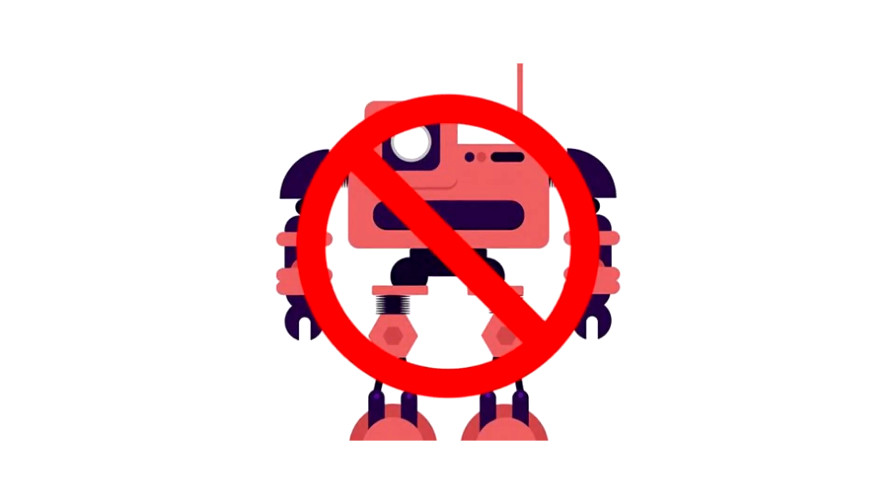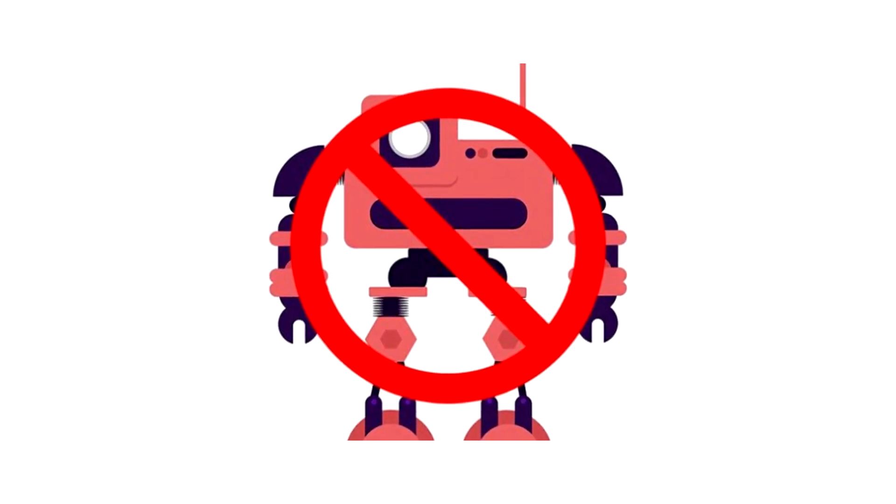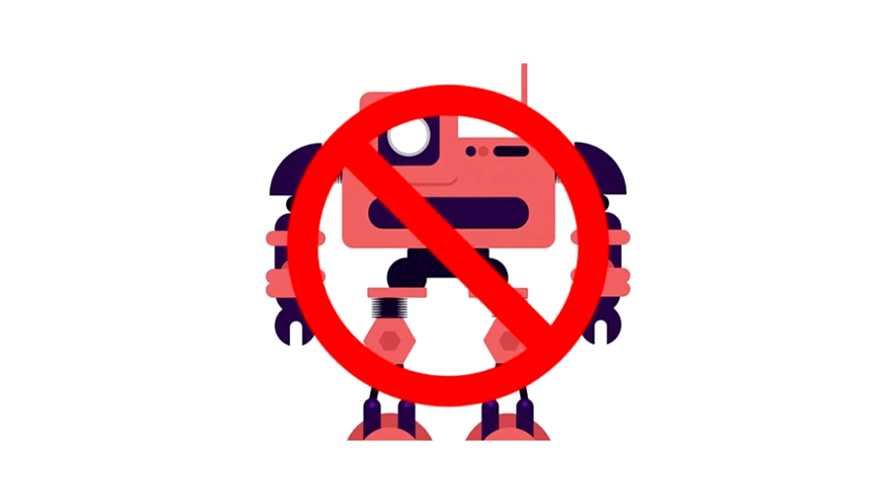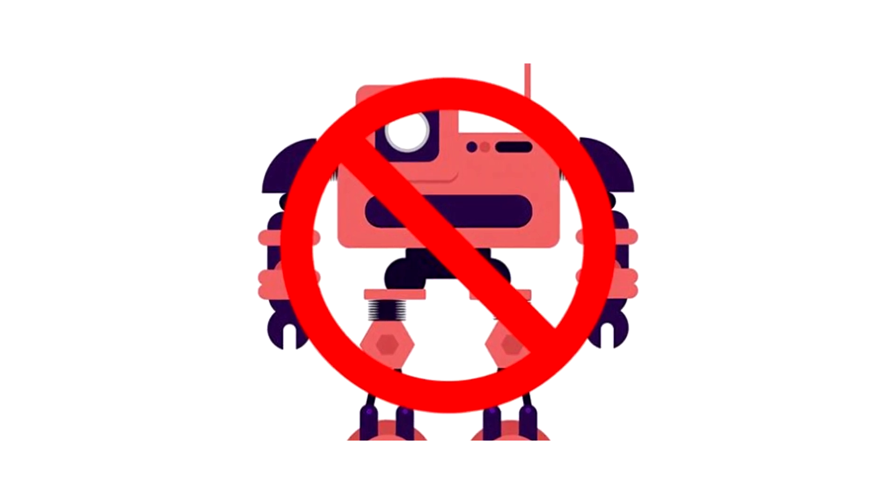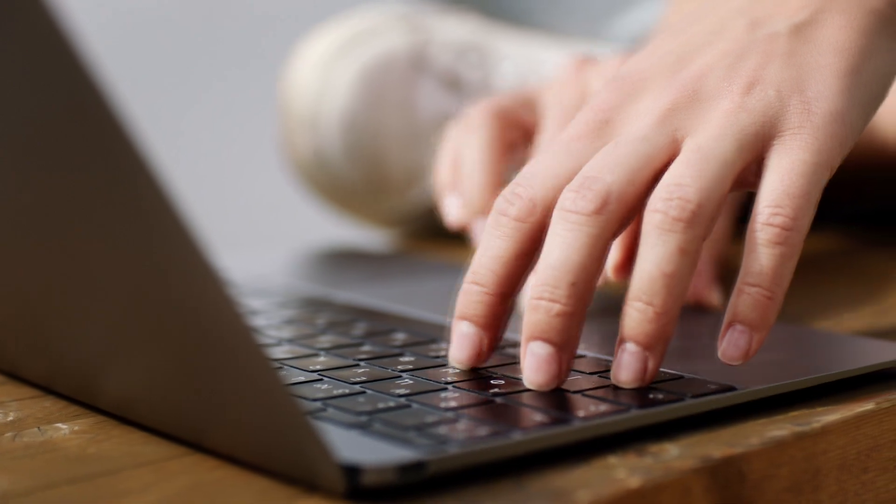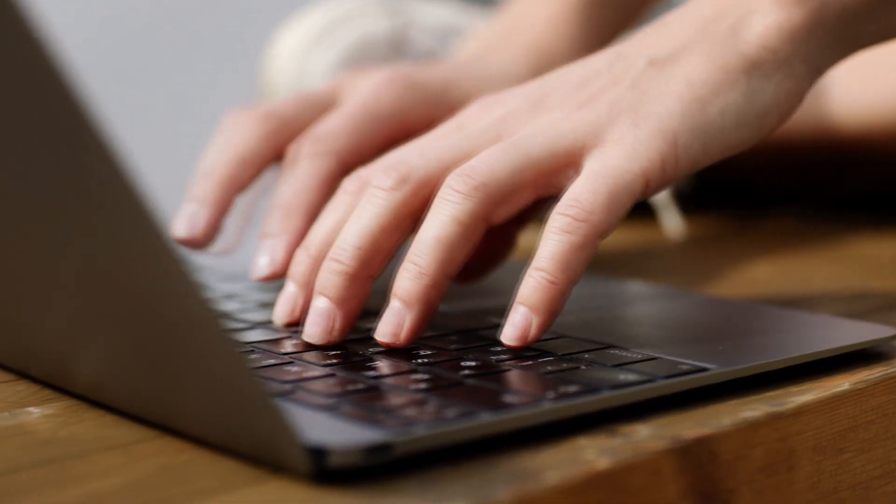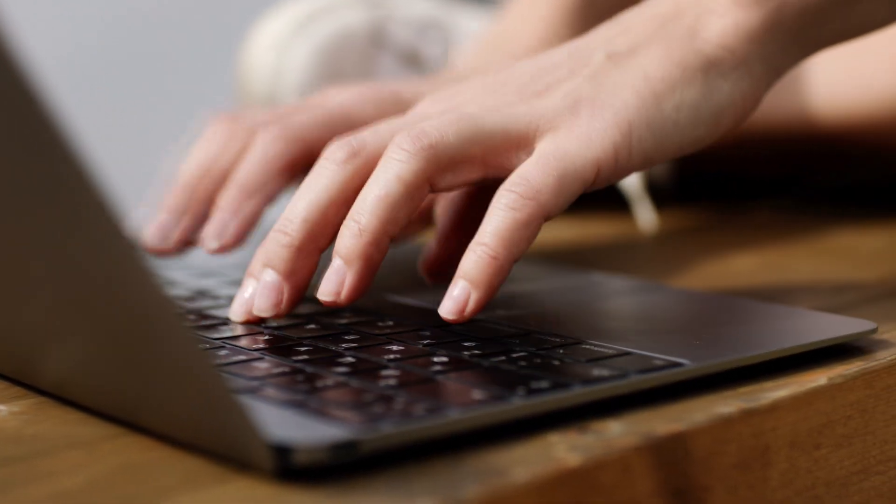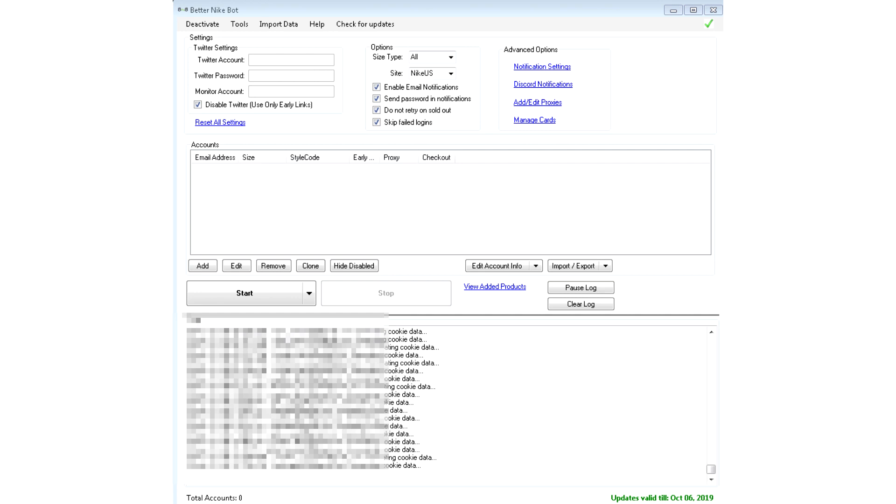Anyways, Nike has put up several botting countermeasures but the biggest obstacle that bot developers are facing is the entry filtering. What this means is that Nike is aware of which entries are made normally by regular people and which entries are made using a bot. Therefore, recently, there has been very little success when it comes to purchasing hype limited sneakers using Nike bots.